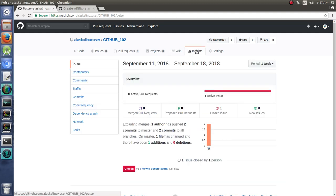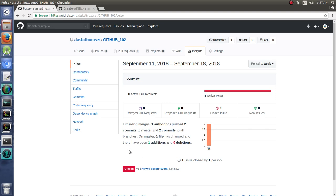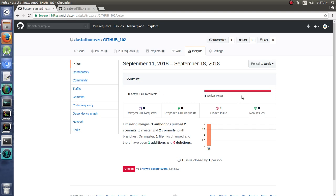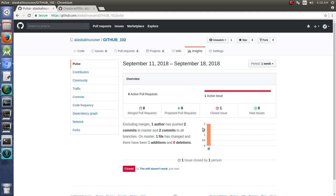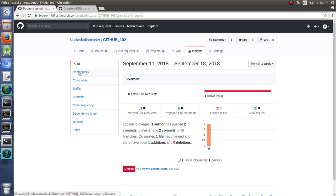And then the other thing that I wanted to show you was insights, and how useful this is really depends on you. But it definitely just gives you some insight to see how many people have been committing, how many issues have there been, how many issues have been closed, pull requests proposed and merged, and issues and closed issues and who's been working on it and that sort of thing, which can be nice.